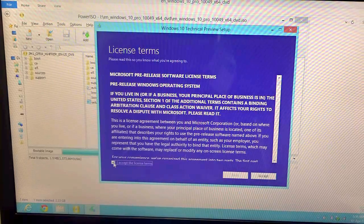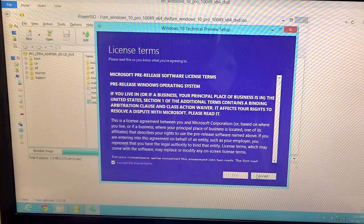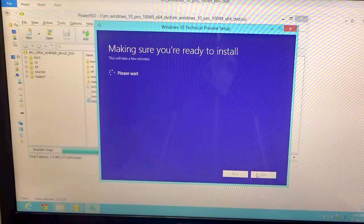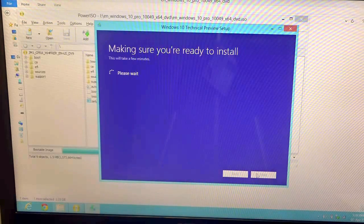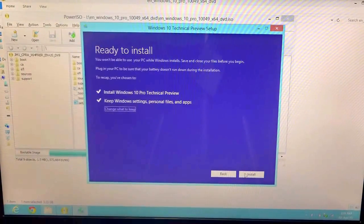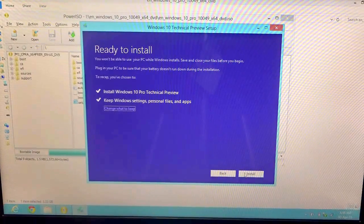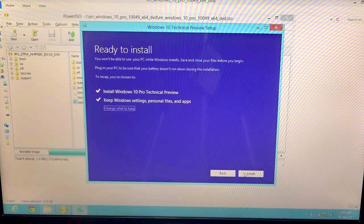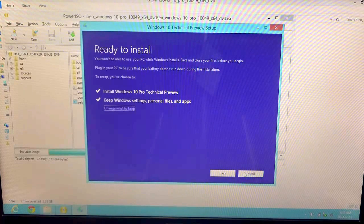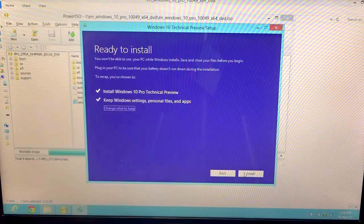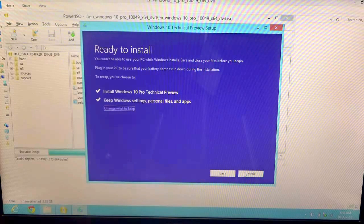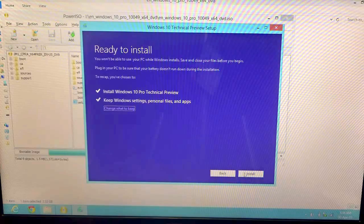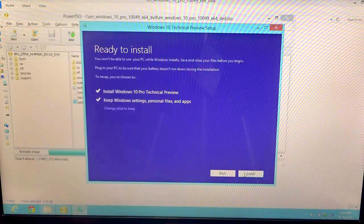It says making sure you're ready to install, so just need to wait for a few more minutes. Now you see it says ready to install. You won't be able to use your PC while Windows is being installed. Save and close your files before you begin. Just need to close all your files and select install Windows 10 Pro Technical Preview and keep Windows settings, personal files and apps, so everything will be intact. Just need to hit install.